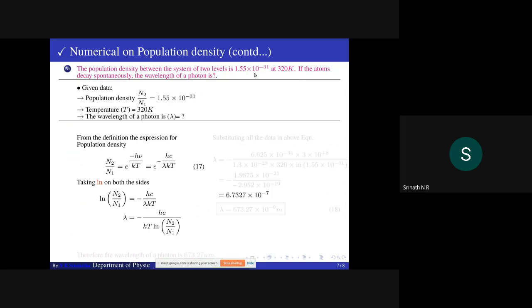Another problem on population density: the population density between two energy levels is 1.5×10⁻³¹ at 320 K. If the atom decays spontaneously, the wavelength of the photon is to be calculated. We know the expression: n2/n1 = 1.5×10⁻³¹, temperature = 320 K. From the definition: n2/n1 equals e^(−hν/kT).